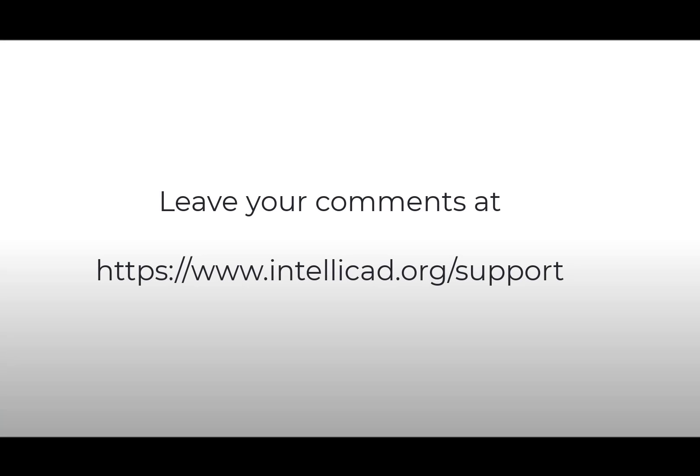This is all I have for now. Please leave your comments. And thank you for watching this video.